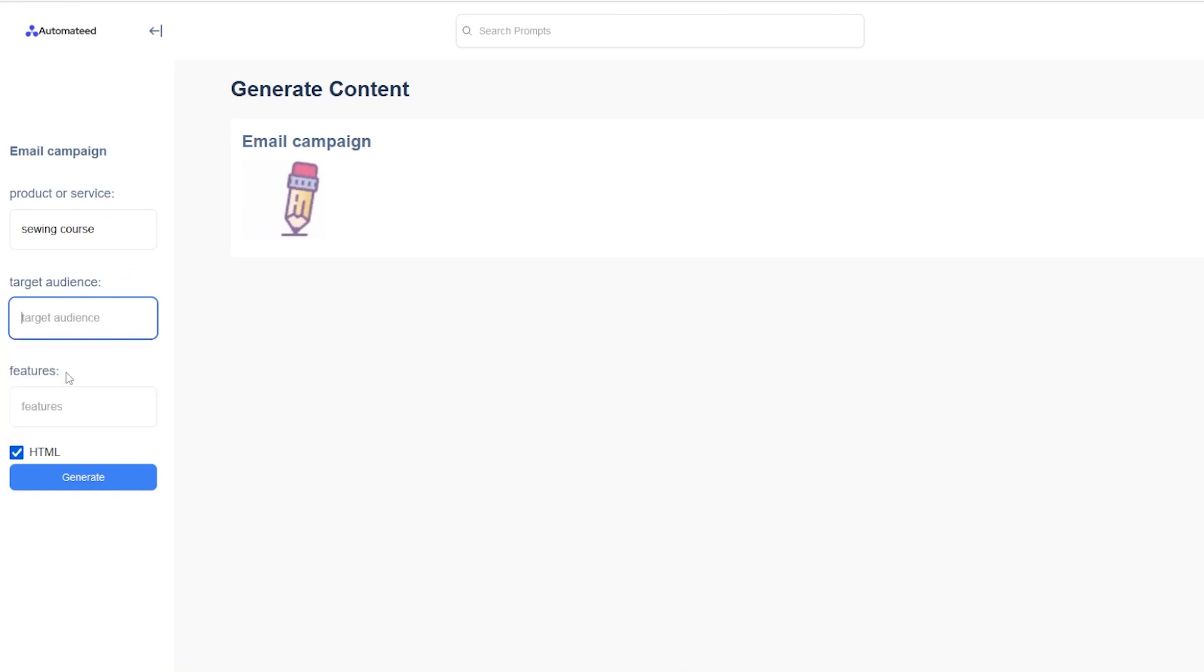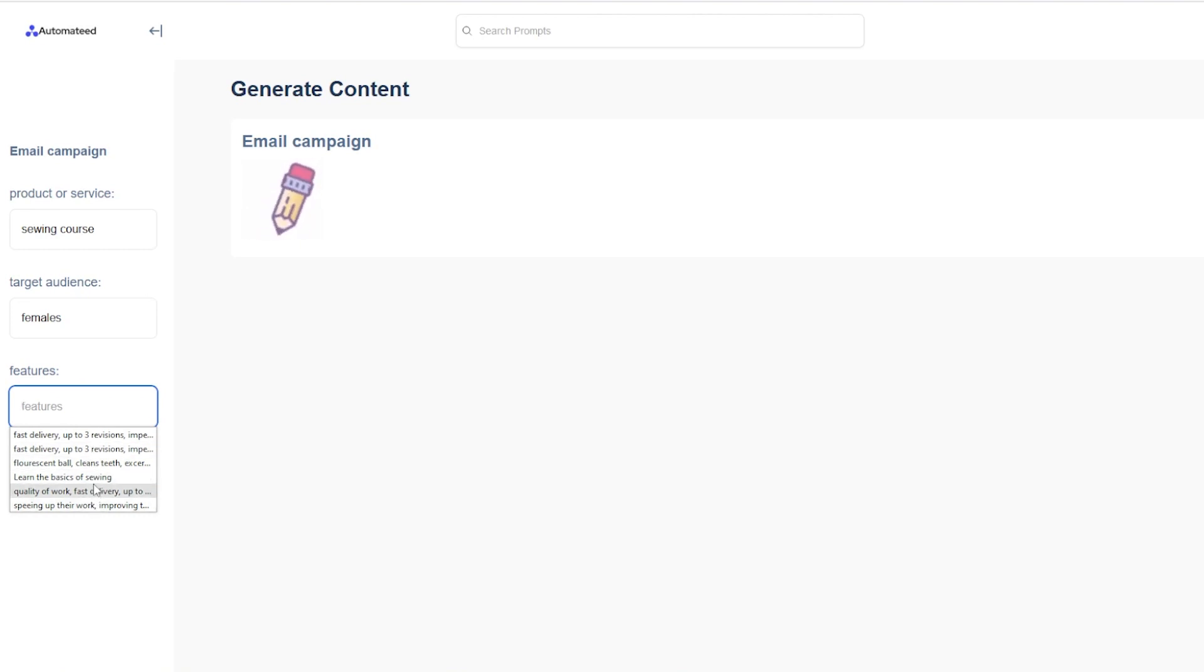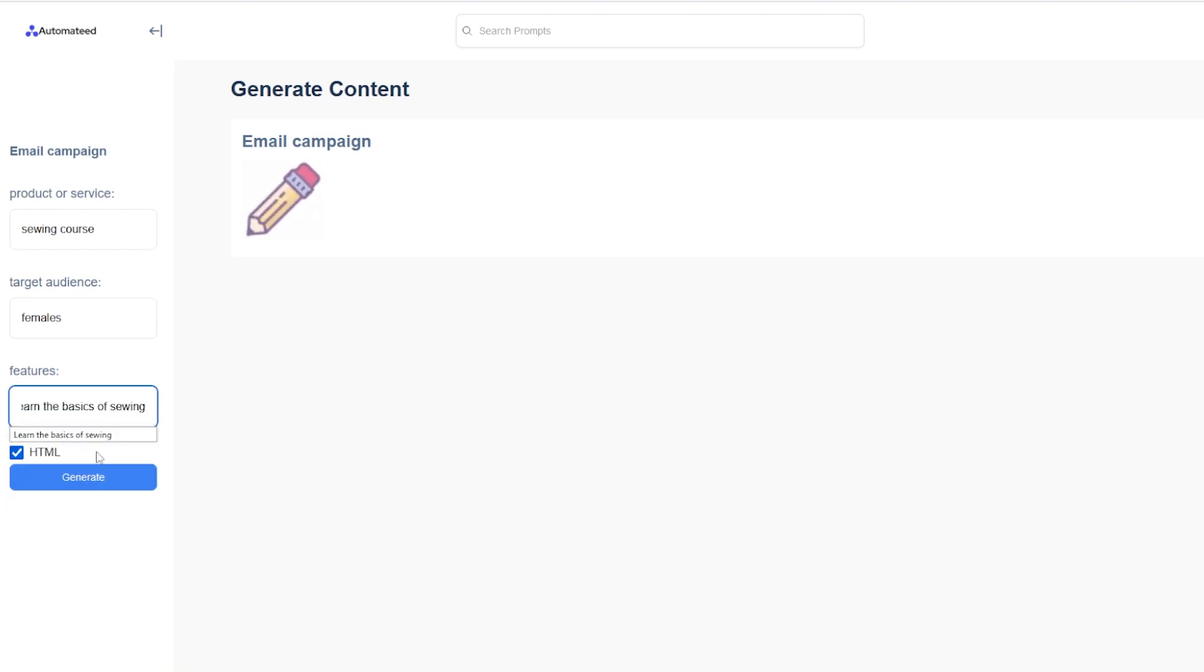Product or service, sewing course, target audience, females, features. Let's say I'm gonna just paste the basic one, learn the basics of sewing. Click on the generate button.